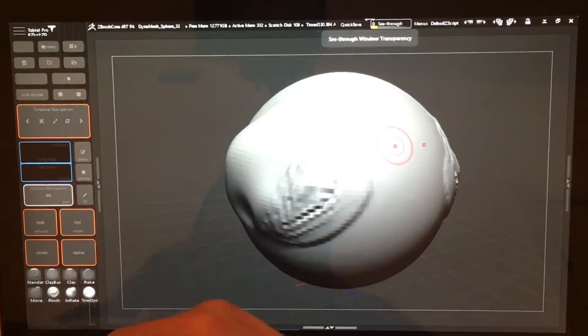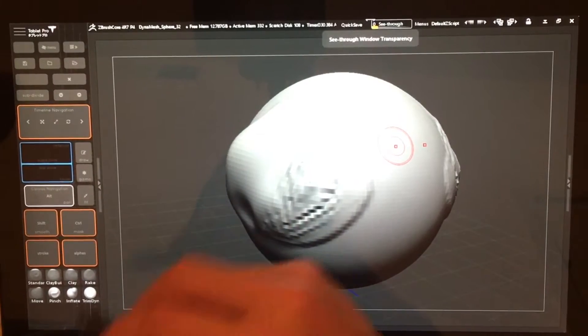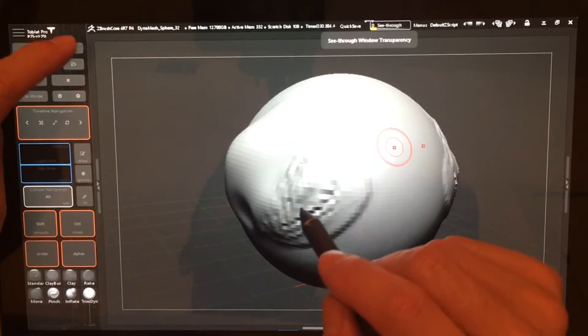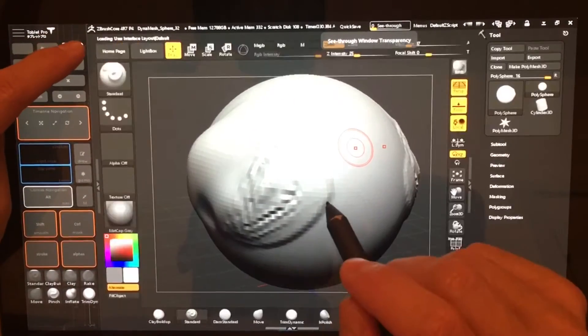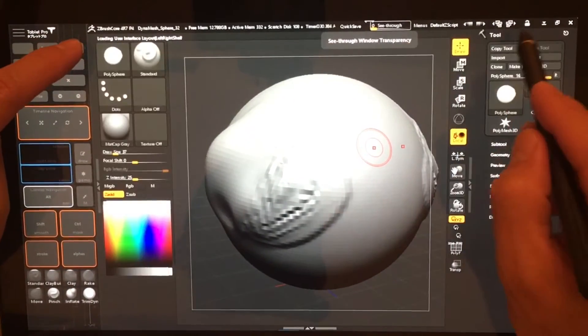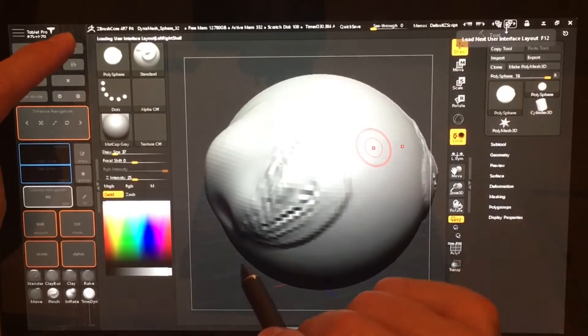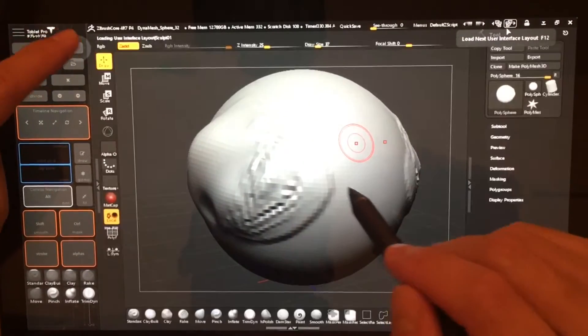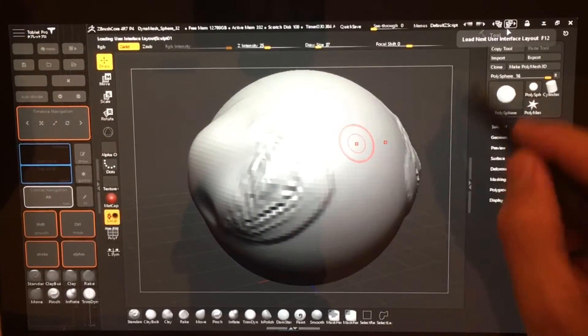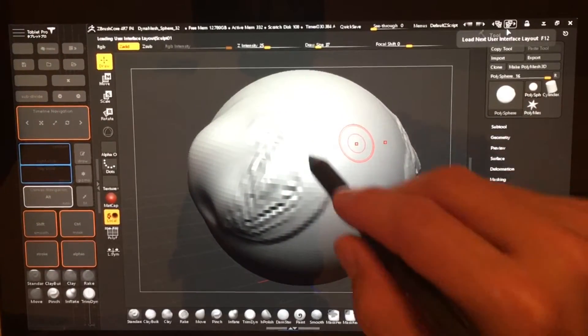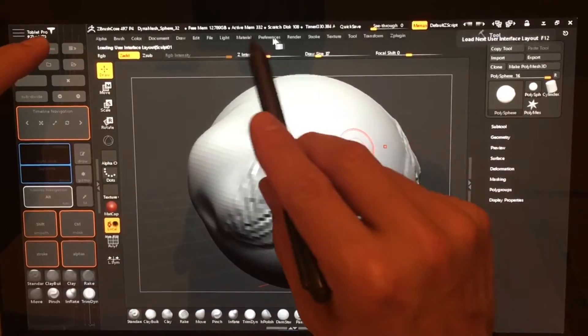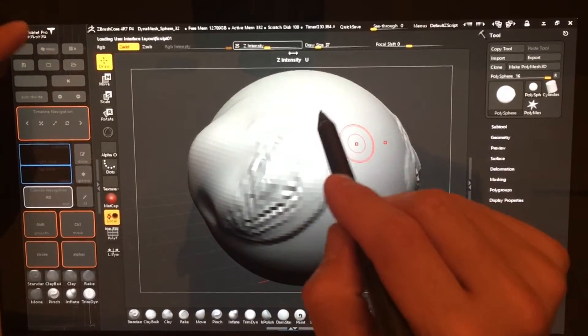Alright, so this is the profile that I made. I have this set up so that this button up here toggles the different layouts here inside of ZBrush. This closes and opens the menus.